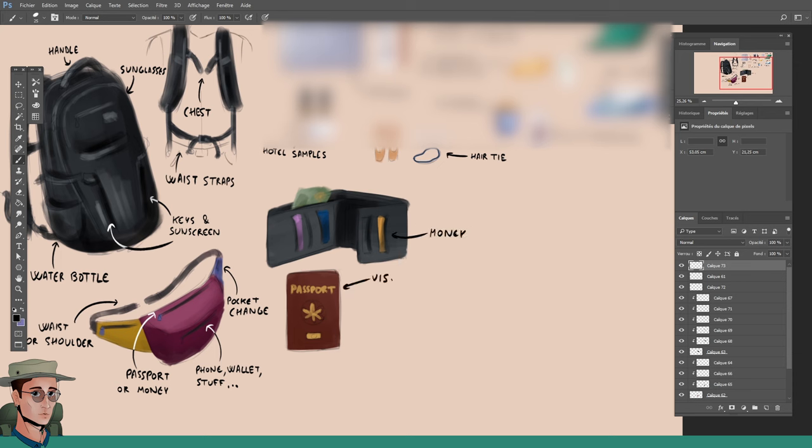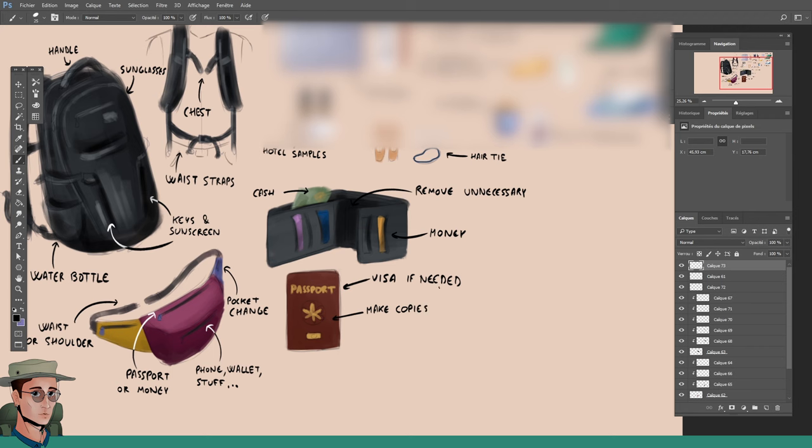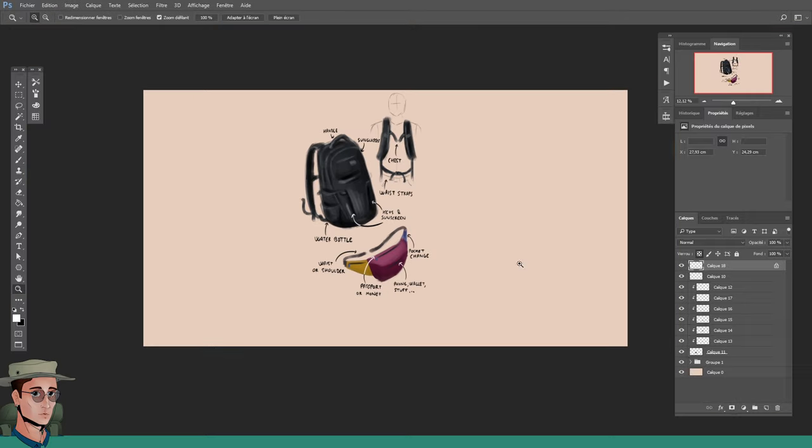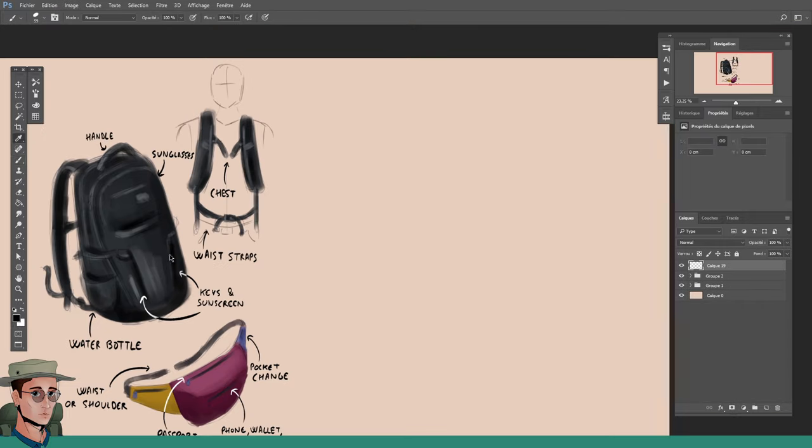On a similar note, having your passport should obviously be priority number one. Passport, boarding pass, visa if needed, these are a given. And again, make a copy of all of that. More on it later. So far, bag, check. Fanny pack, check. Wallet, check. Let's talk toiletries.